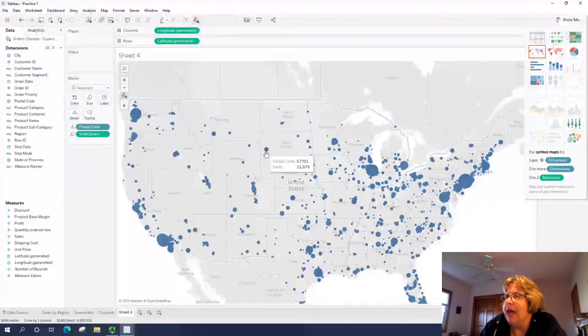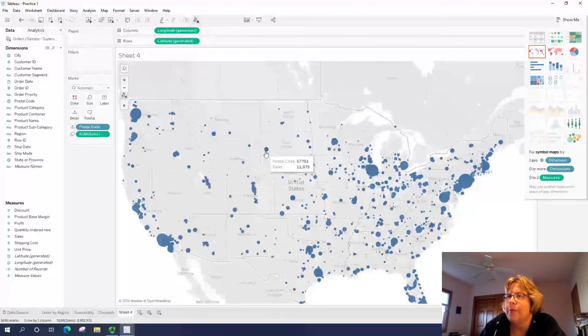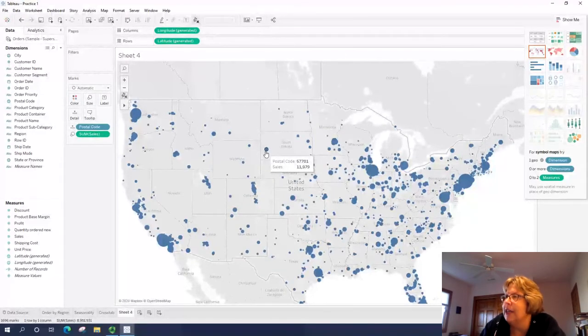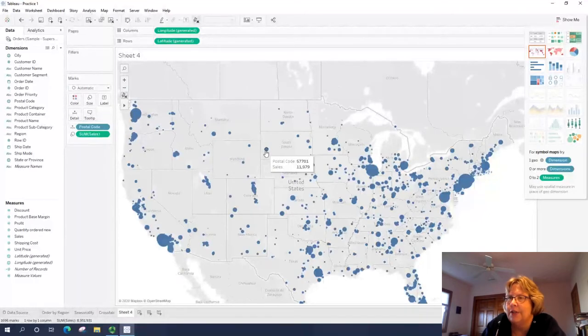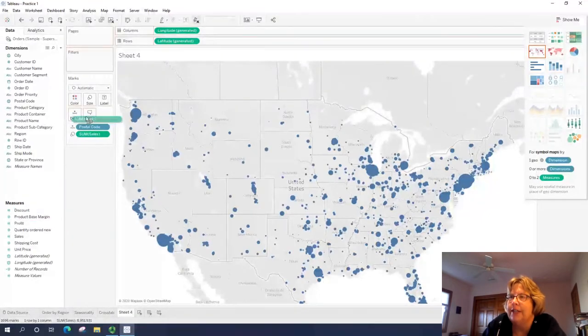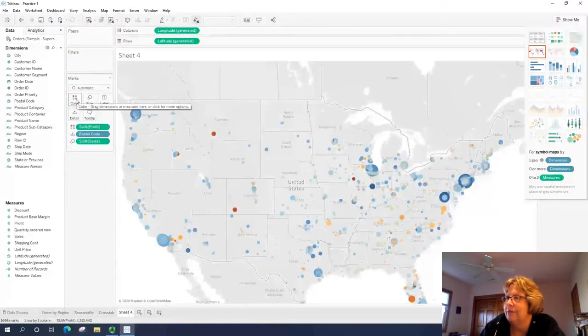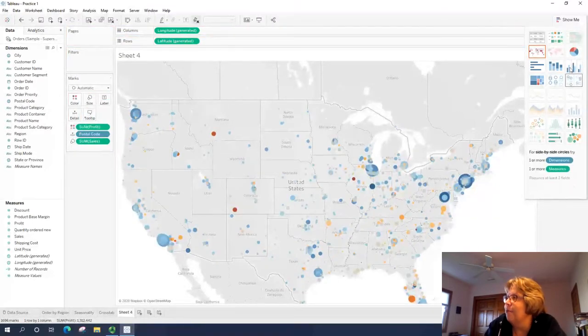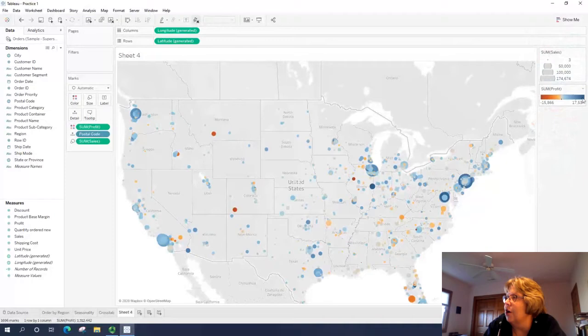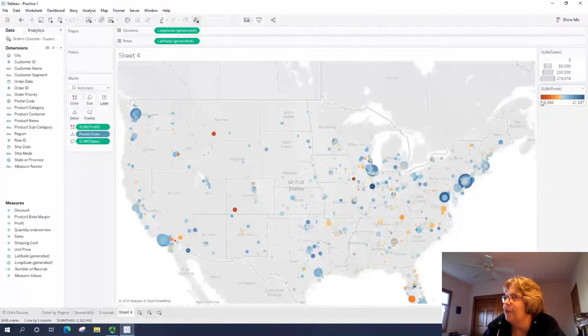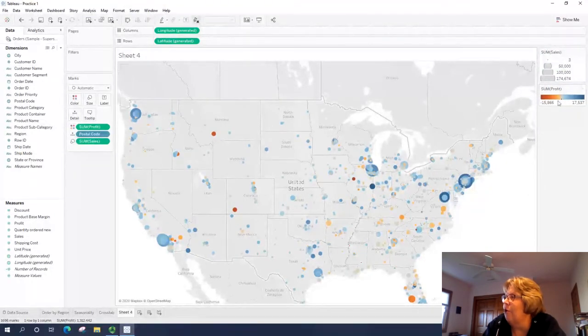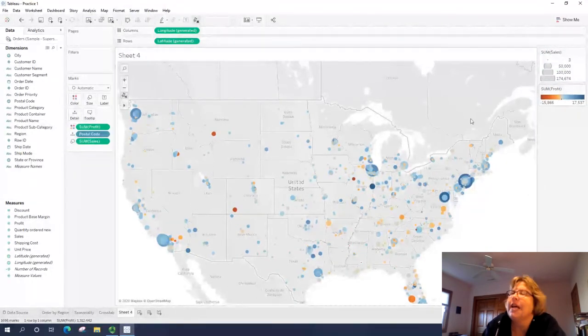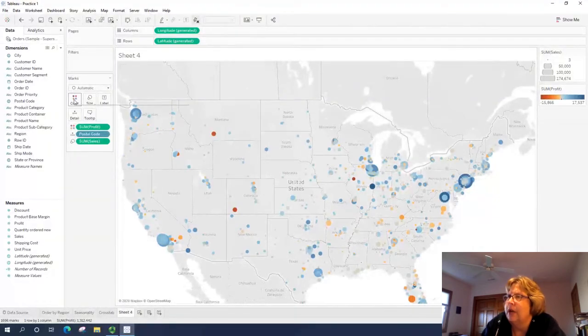So far, so good. What we want to probably add is we want to see where stores are profitable. So let's keep size for sales, but let's take profit and drag it to color. So in this case, if I get rid of show me, you see a scale that the darker the blue, the higher the profit, the darker the red or orange, the larger the loss.